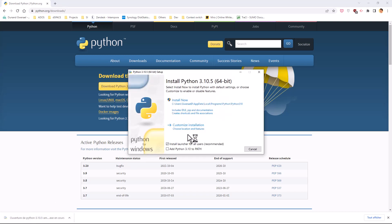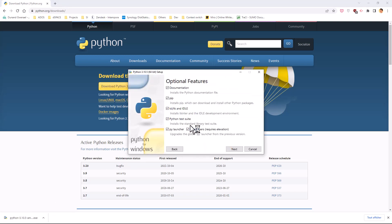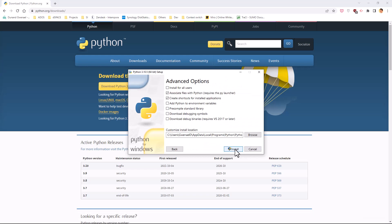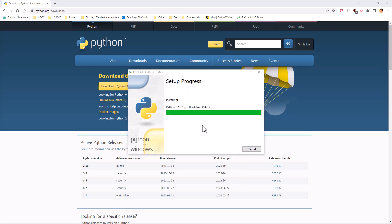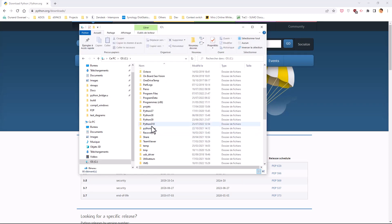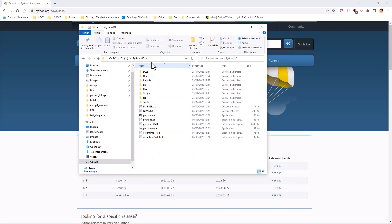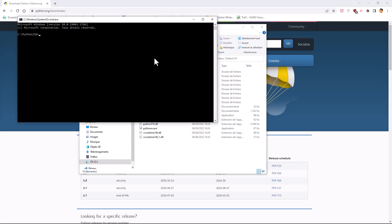Launch the Python installer and follow the steps. Go into the Python installation and launch the command line. Then install the numpy library — it's mandatory to make the Python bridge work.